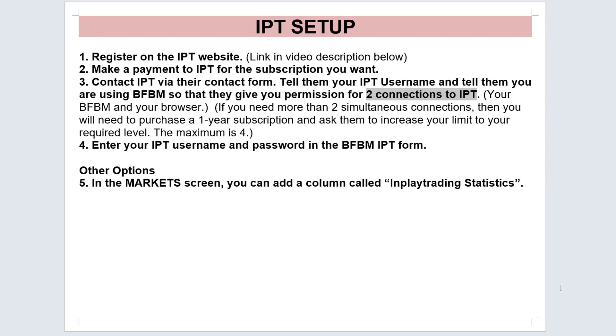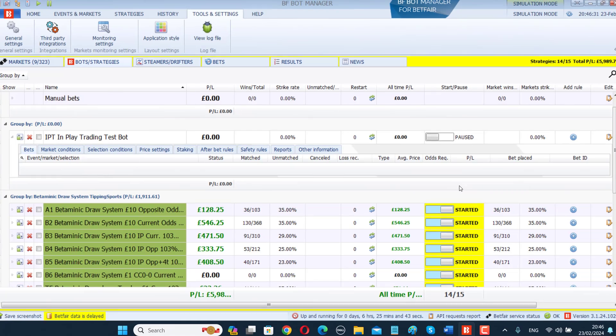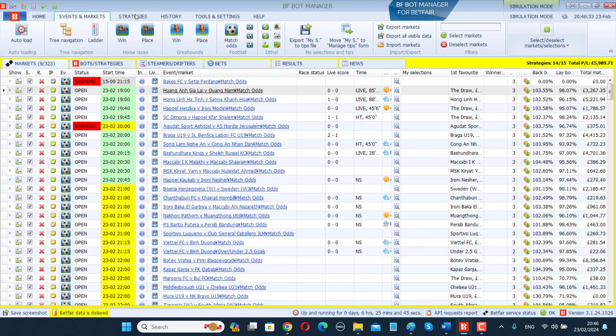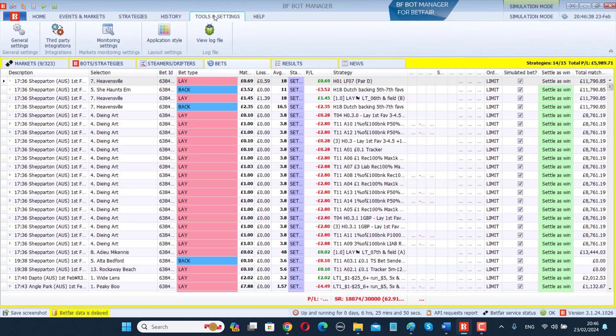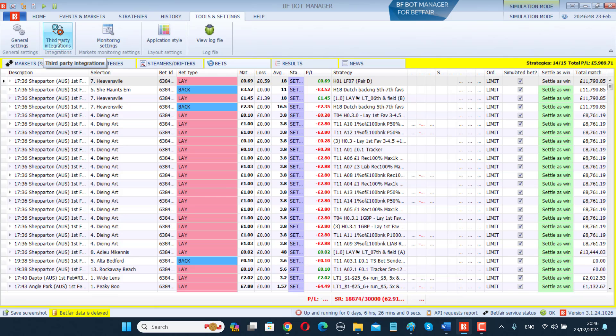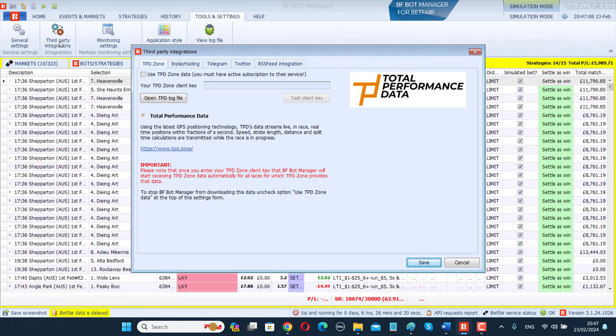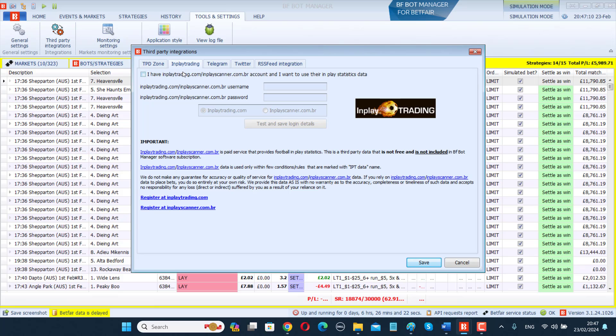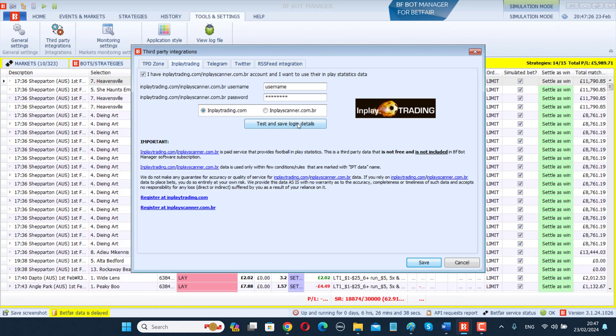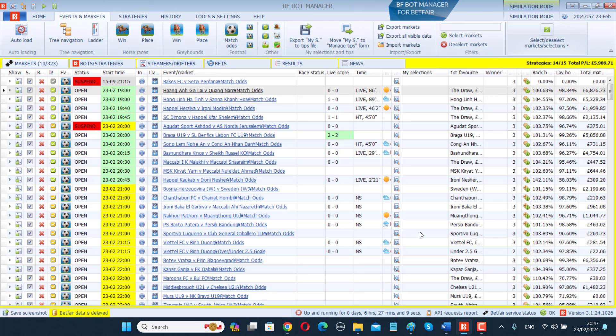Once in-play trading confirmed that your account has been approved, enter your in-play trading username and password in the BFBot Manager in-play trading form. In the BFBot Manager software, go to the tools and settings tab and click on third party integrations. This button only appears in the latest version of the BFBot Manager. If you don't have this button, you have an older version, so please update your BFBot Manager. Click on the third party integrations, go to the in-play trading part, left click on I have an account, enter your username and password, then click test and save login details.